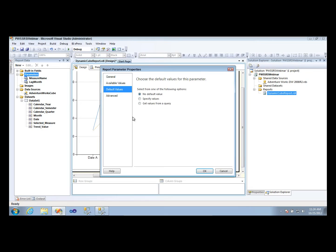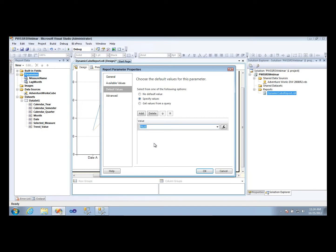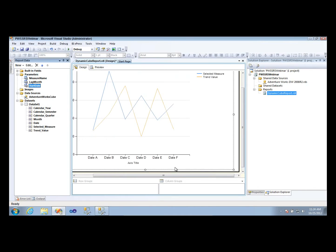And then I'll also give this one a default value as well. So the default value for this one, I'm using the AdventureWorks cube here just so you guys can replicate it when you go back to work. So I'm going to have to give it a date that's a little bit further back of January 1, 2007. So you guys should be able to replicate this going back to your AdventureWorks cube.